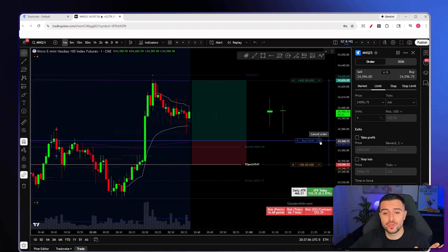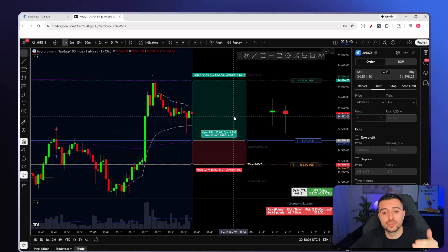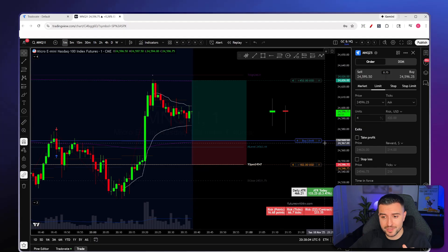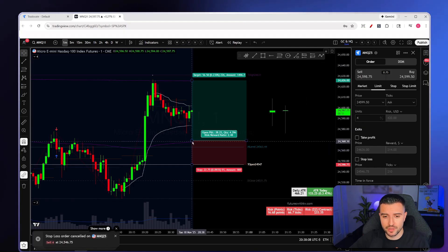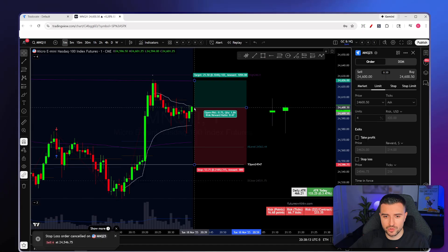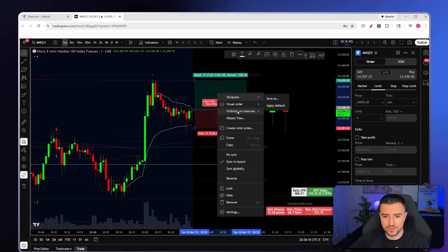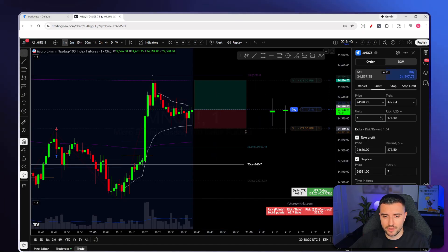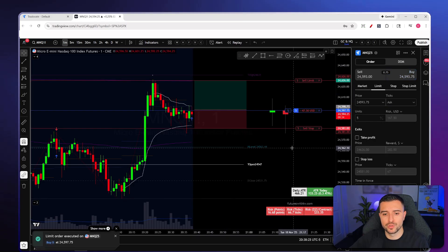You can also do this when the price is right at your entry level — draw the long or short tool around current price, right-click, Create Limit Order, click Buy, and all orders are placed simultaneously. If you like these types of videos, make sure you hit the like, share, and subscribe button because there's more coming.